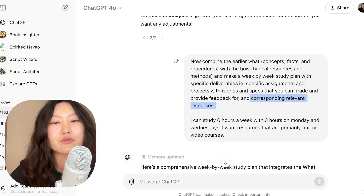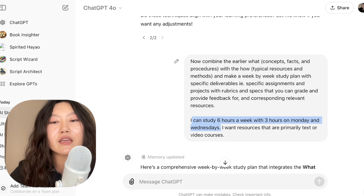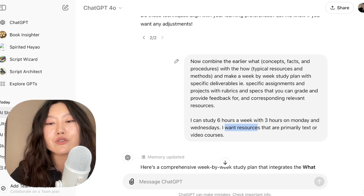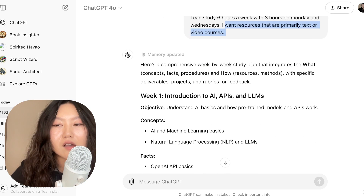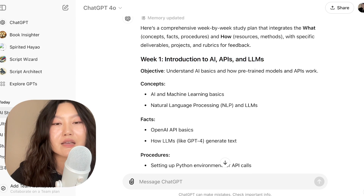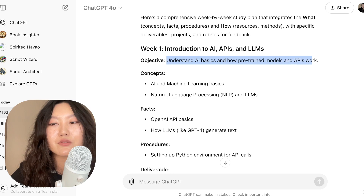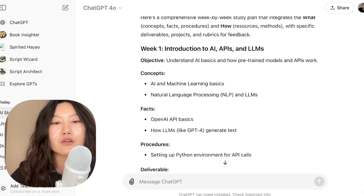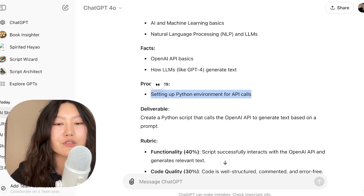We want to bake in feedback while making the study plan itself, and we want corresponding relevant resources. I said I can study six hours a week with three hours on Mondays and Wednesdays, and I want resources that are primarily text or video courses because that's just how I learn best.